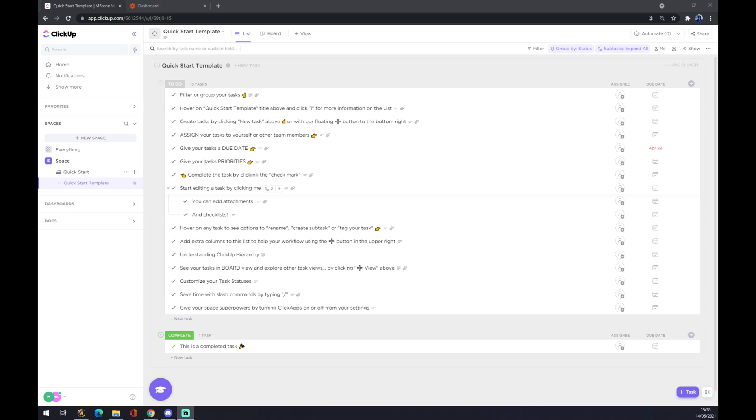Hello guys, my name is Matthew and in today's video I'm going to show you how you can integrate ClickUp with Notion. First of all, we have to create an account in ClickUp.com.